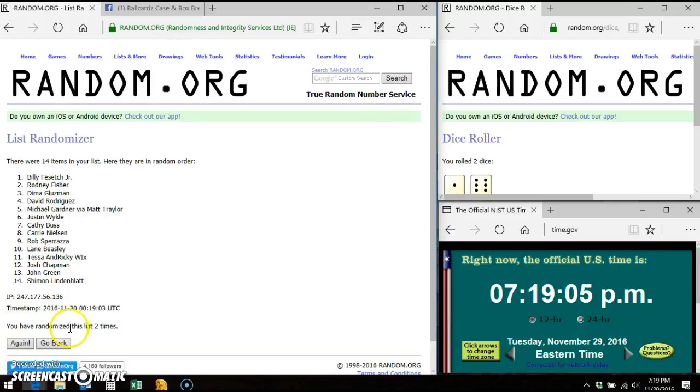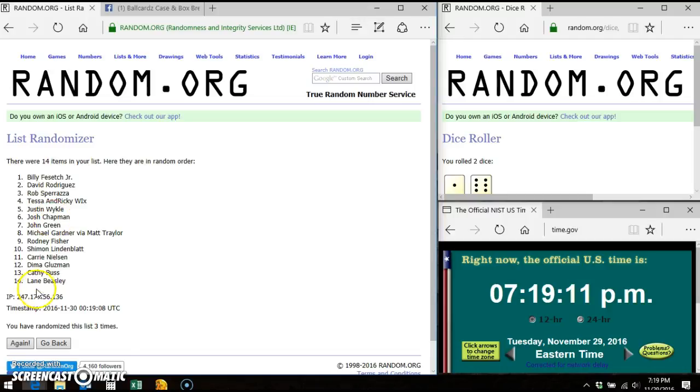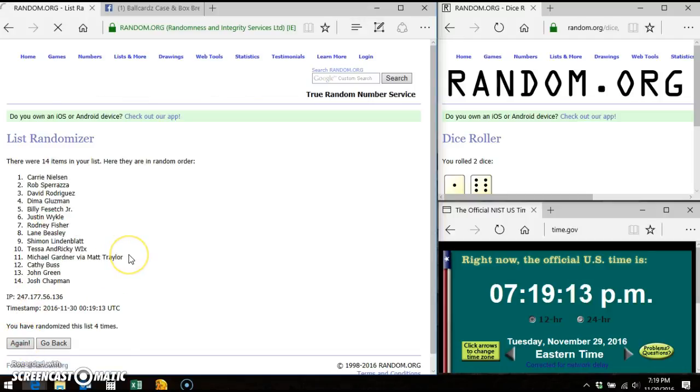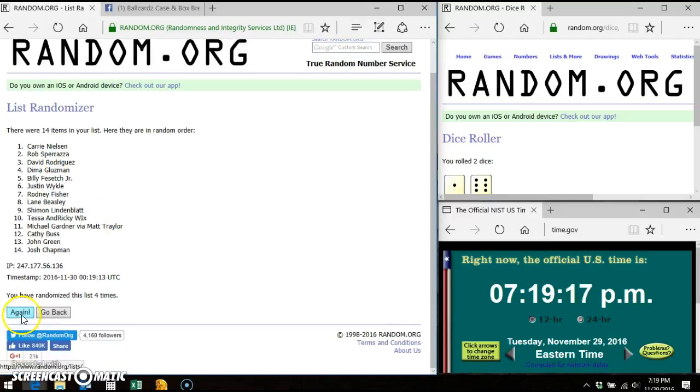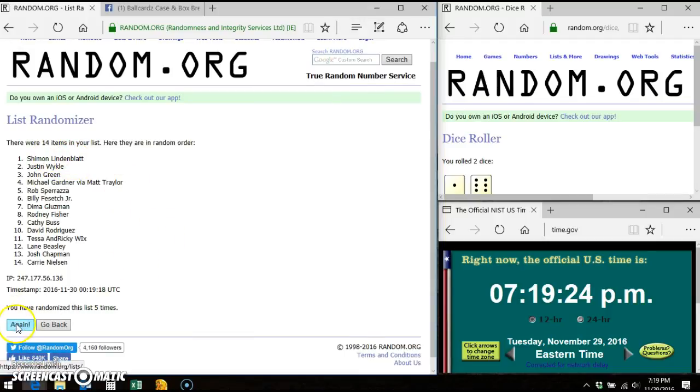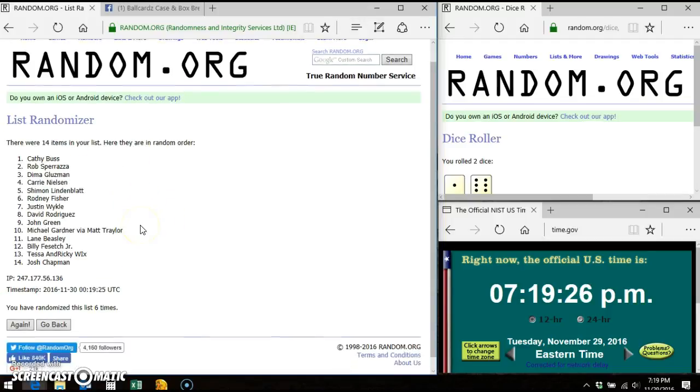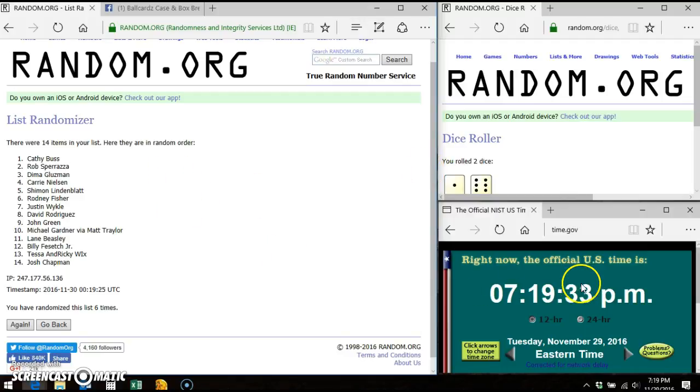We went twice with Billy on top. We went three times, Billy on top. Four times with Carrie on top. Five times with Shimon, I guess that's how you pronounce it. Six times, Kathy is on top. For our dice roller we need to go a seventh and final time.